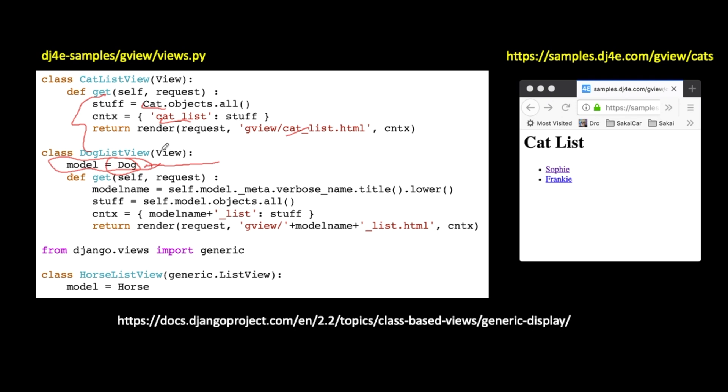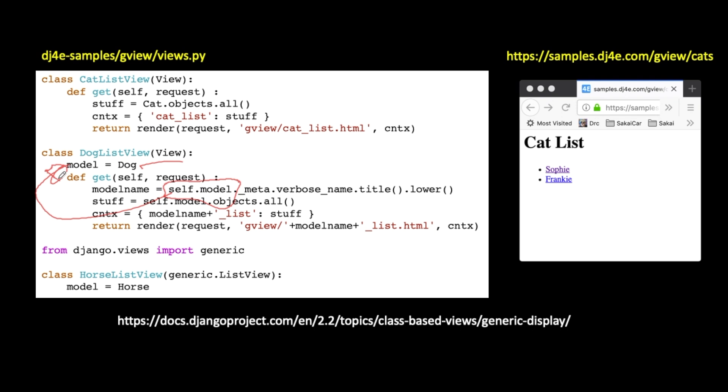Now, the tricky part that makes this a little tricky is sometimes we're just using the model, and then other times we are going to actually turn it into a text string. So if we take a look at this, we have this variable model, and in the get request, self.model is the way to refer to the particular instance that we're in, that model variable. And this little meta verbose underscore name title to lower case. You can figure that out by yourself by going to Stack Overflow eventually. That's how I figured it out. I wanted to get a lower case version of the model name.